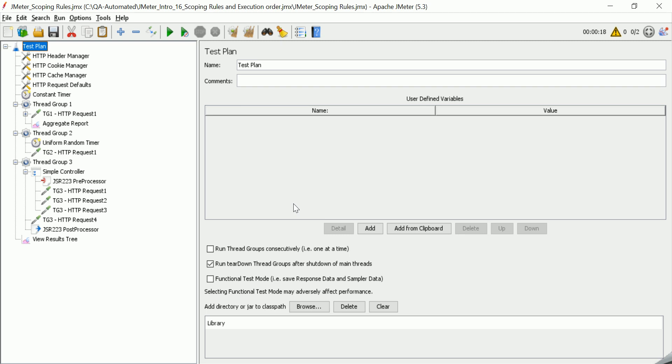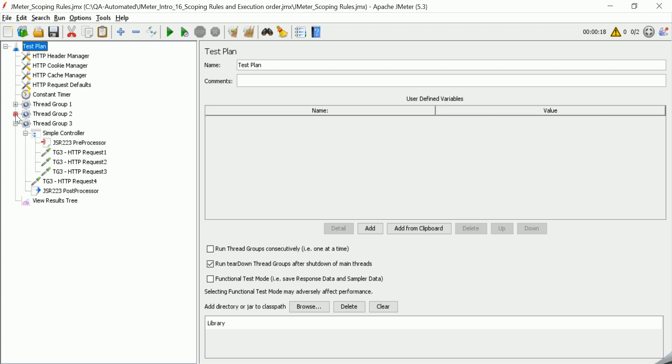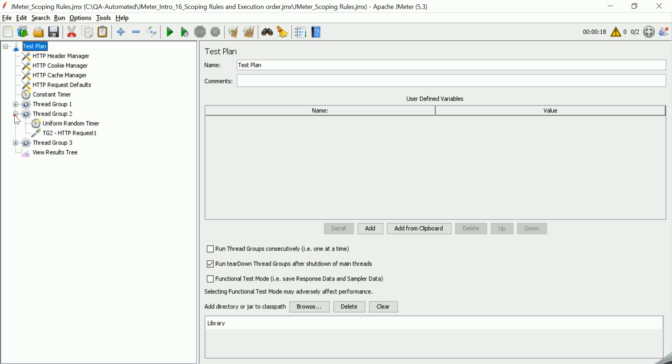So let's get started with this example. In this example I have added multiple elements. There are three thread groups, samplers, pre-processors, and listeners and everything. So let us see first how the execution order of any test case or test plan is conducted in JMeter.